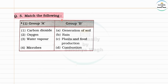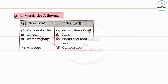Match the following. Group A and Group B. Carbon dioxide — plants and food production; oxygen — combustion; water vapor — rain; microbes — generation of soil. The answers are given.